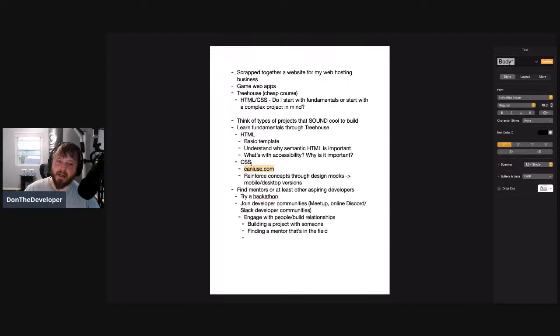As you learn more CSS properties, pair them with caniuse.com to see how well-supported they are. CSS Grid is a little bit more accepted now, but you might still have some users who can't use it.